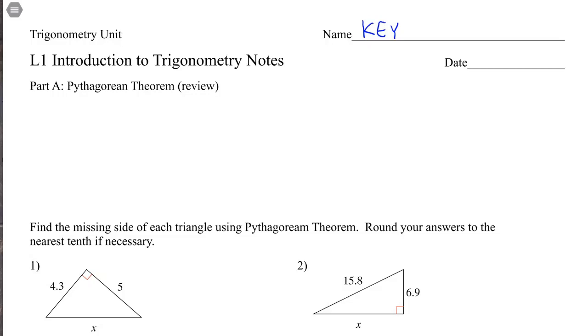Hey everyone! In this video I'm going to review Pythagorean Theorem and introduce you to the three primary trigonometric ratios: sine, cosine, and tangent. This is the first lesson of trigonometry.